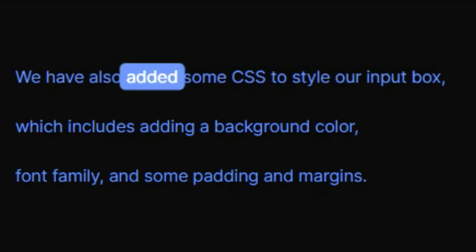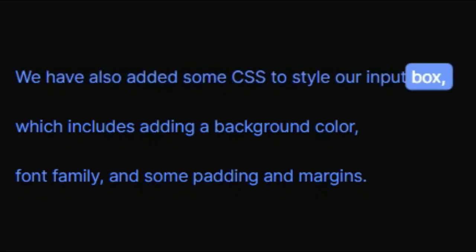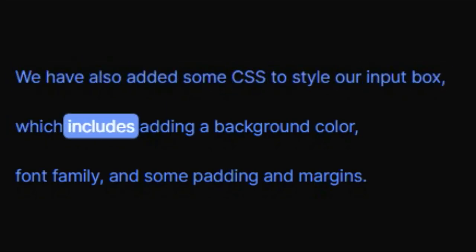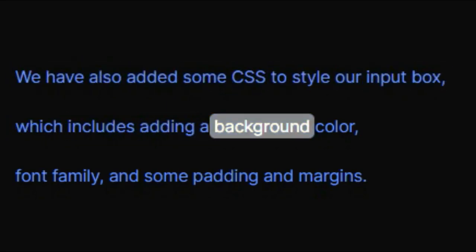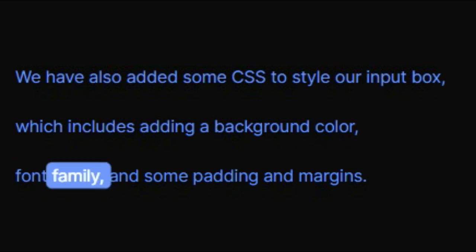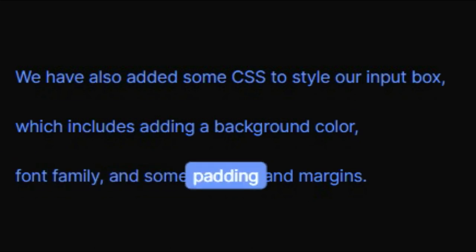We've also added some CSS to style our input box, which includes adding a background color, font family, and some padding and margins.